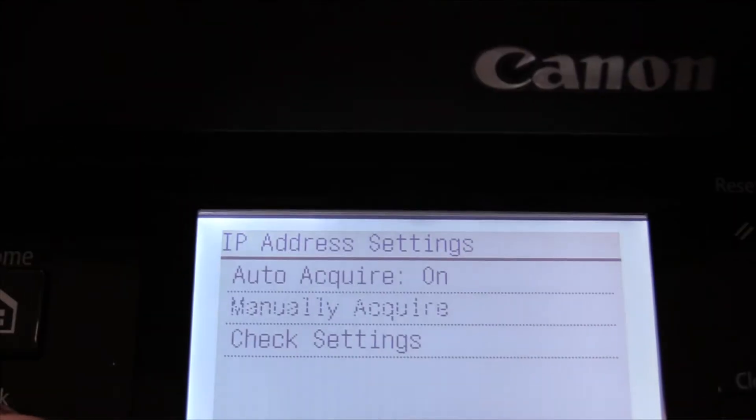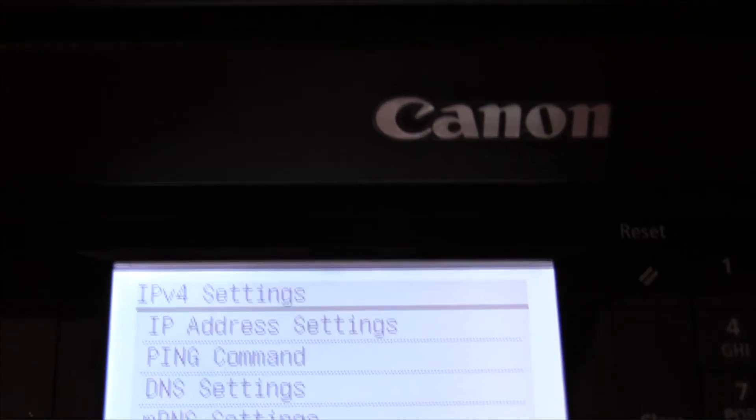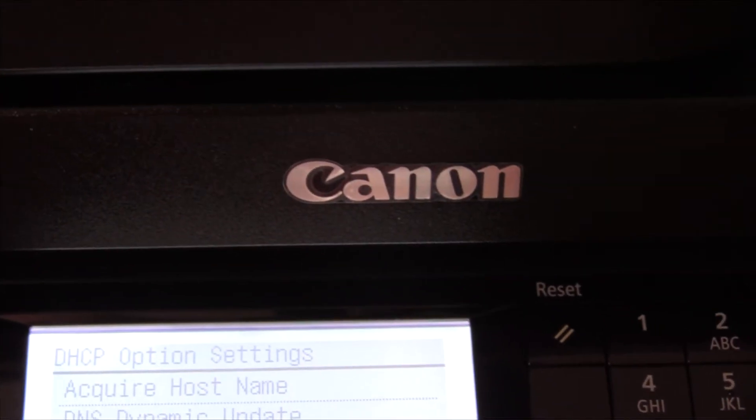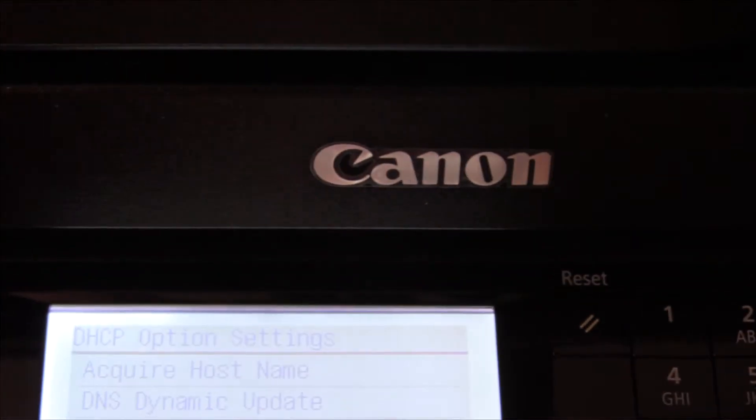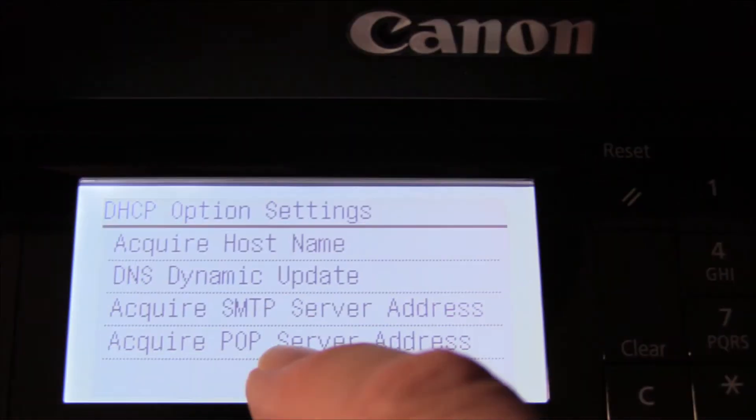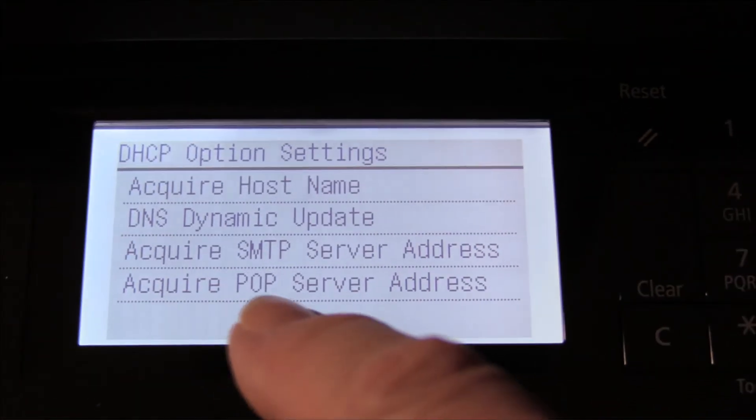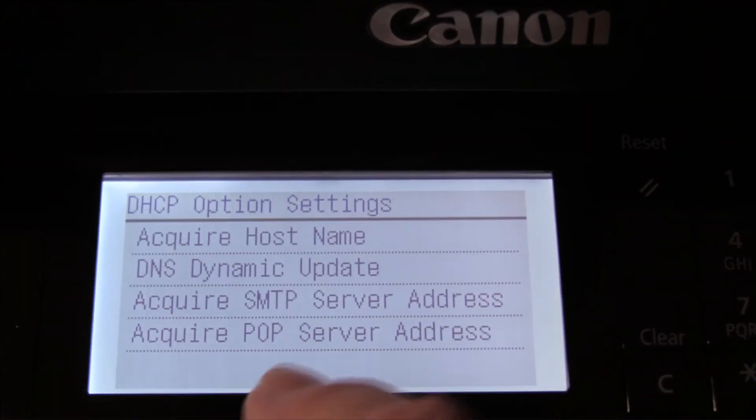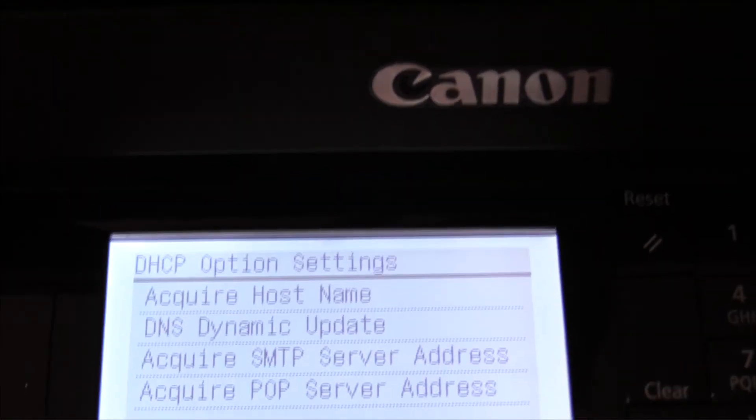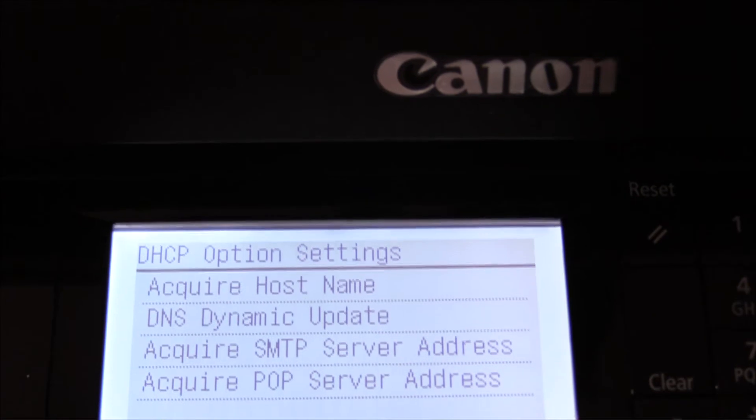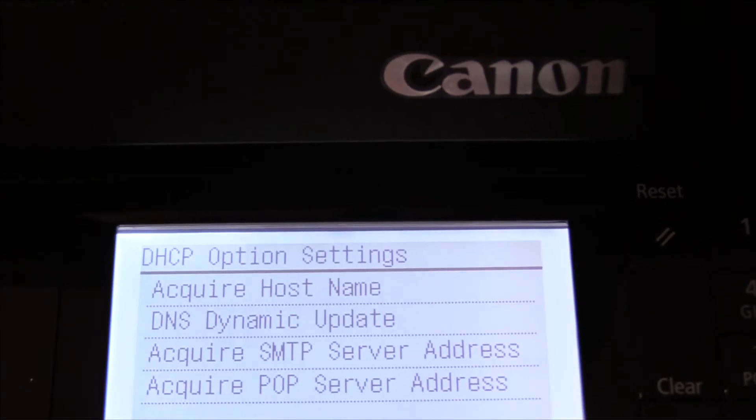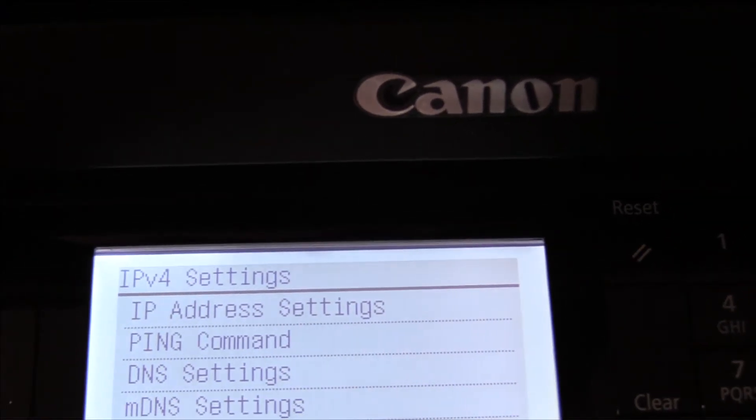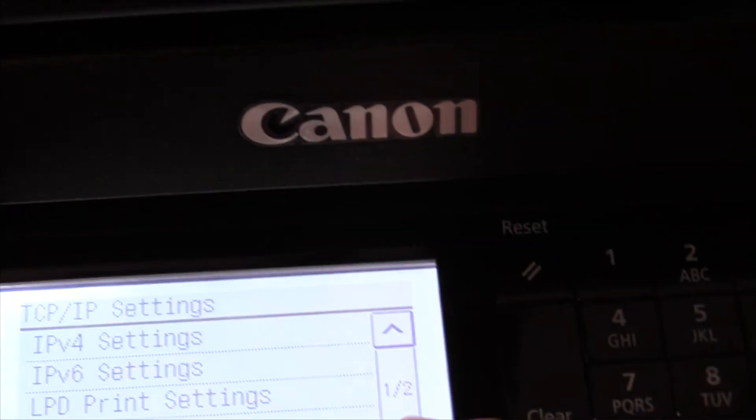We'll go back. DHCP settings, acquire host name on, acquire pop server address, those all need to be set. All we're going to do is get this to print on the network. Some of those other features are a good idea to do, but we're not going to do that right now. Let's just get this up to print.